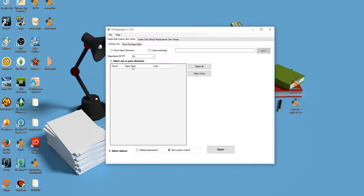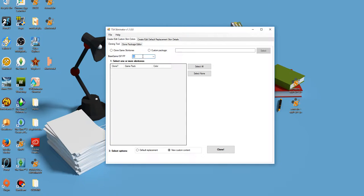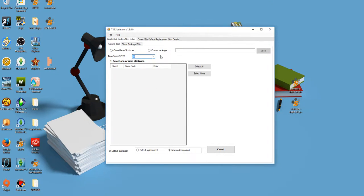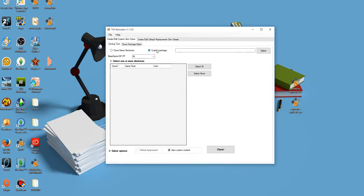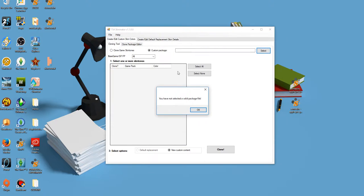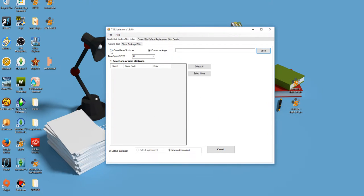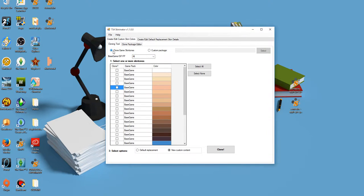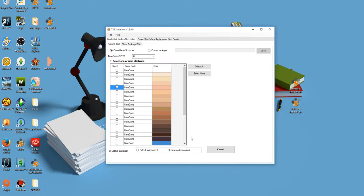So when you first open it up, you have the ability to clone one of the skin tones. You can clone it from the game, be it an expansion pack or base game, or you can clone a custom package. So you can go into your mods folder and find something that you want to mess with. Let's clone a skin tone from the game. I'm gonna clone this pinky color here.